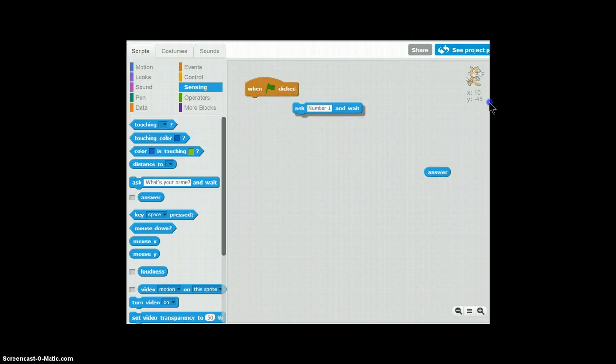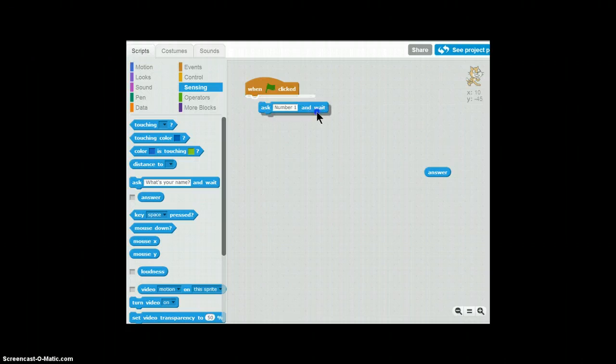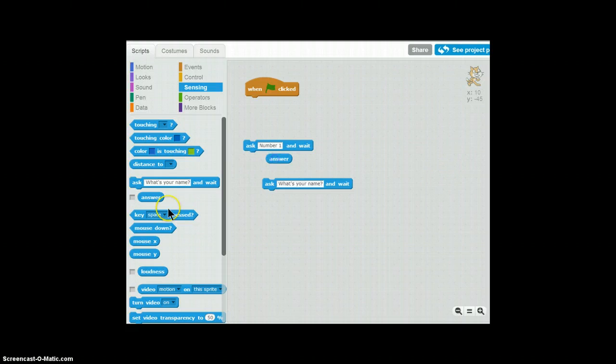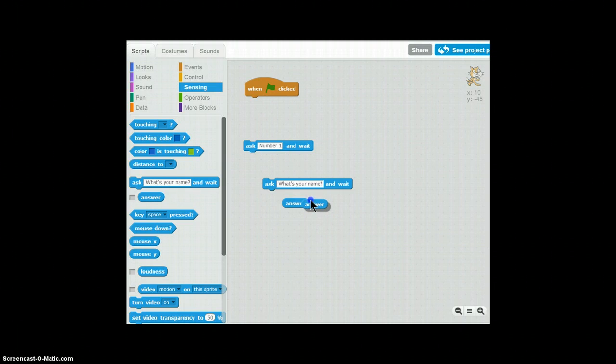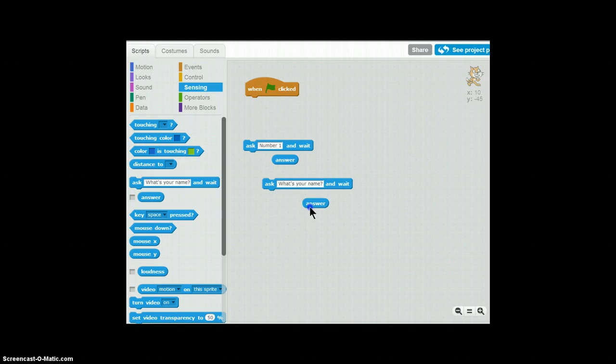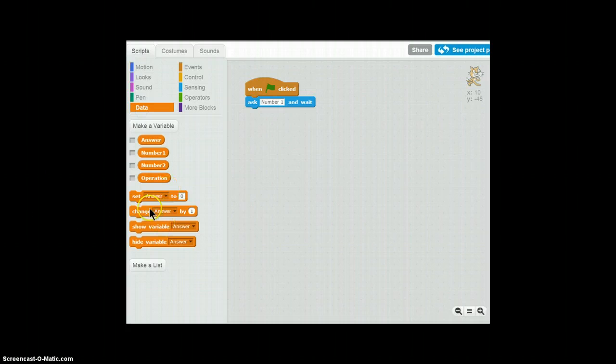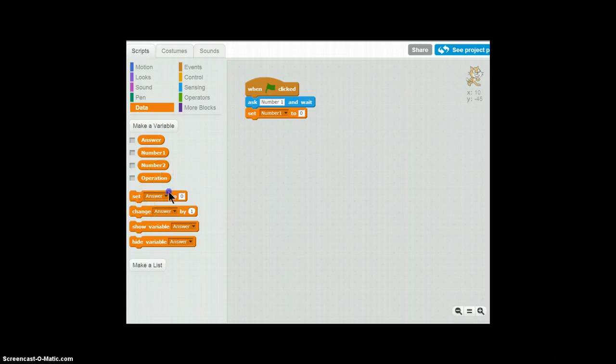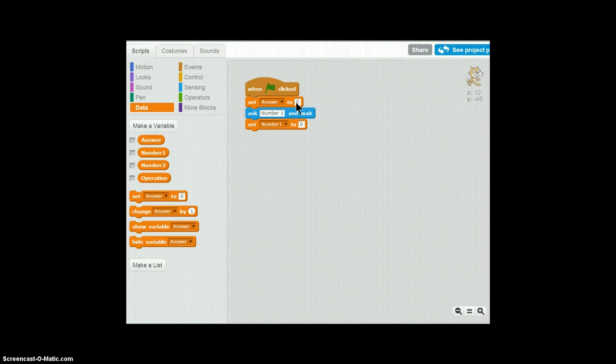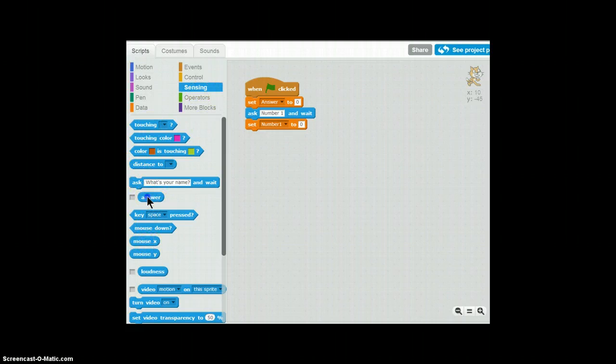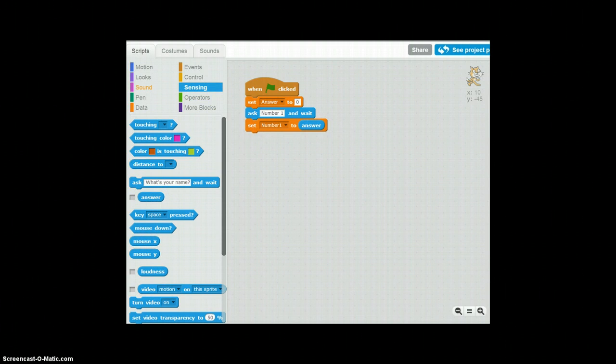So that's what the ask block does. Ask the user what number they want and they could just type. So we want to create a variable called number one. So basically store the answer to number one. So basically I could use the answer tag over and over and over again. But then the answer will be the same for each number.